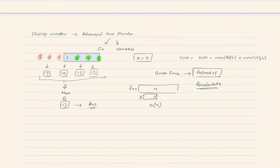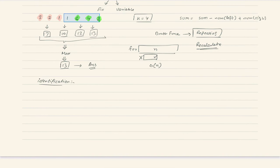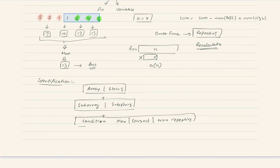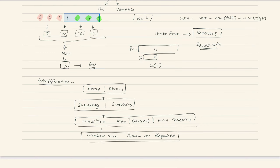How do we identify a sliding window problem? First, some array or string will be given. Second, they'll expect some subarray or substring. Third, a condition will be provided — that could be max, largest, minimum, smaller than, non-repeating, or any other condition. Plus, there will be some window size either given in the problem or required as the answer.